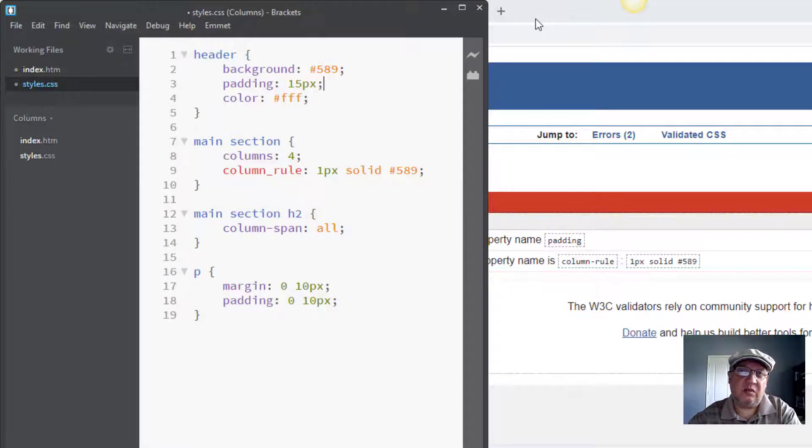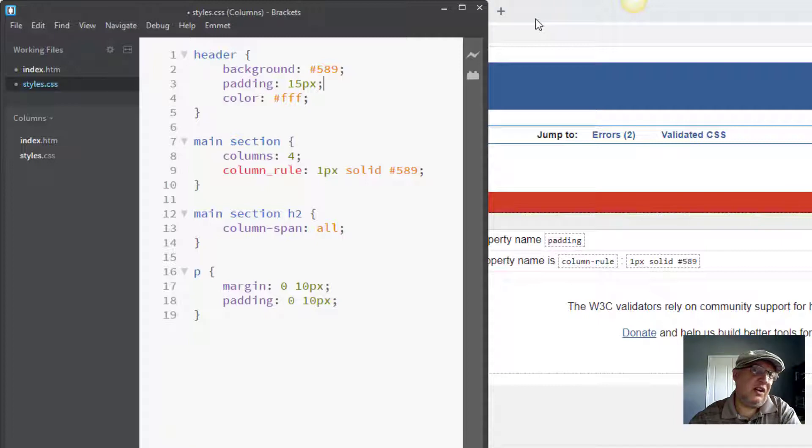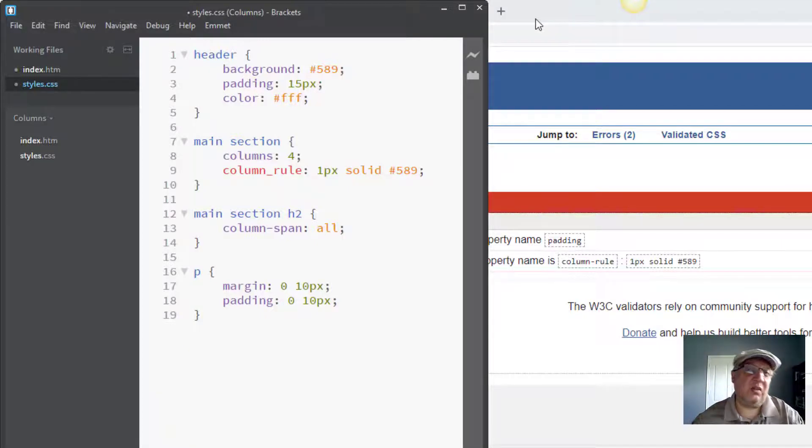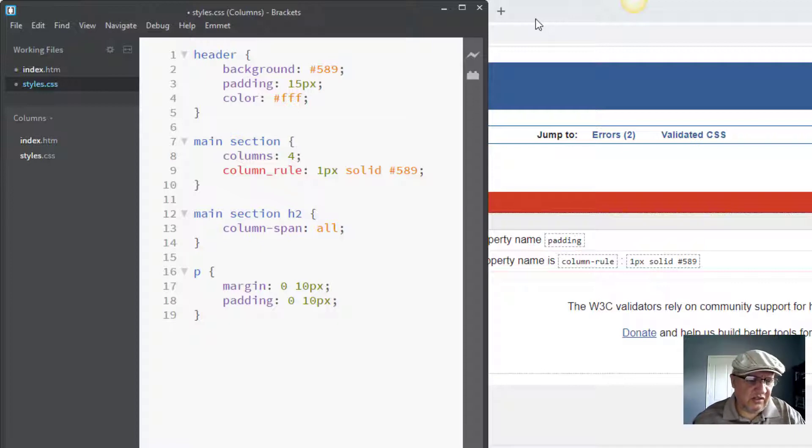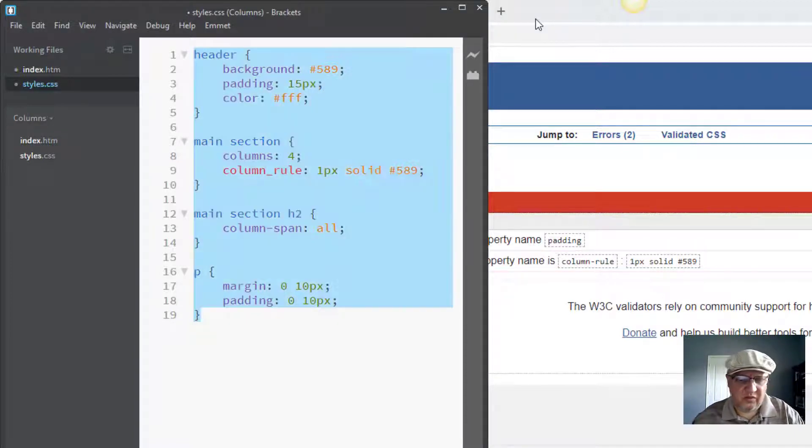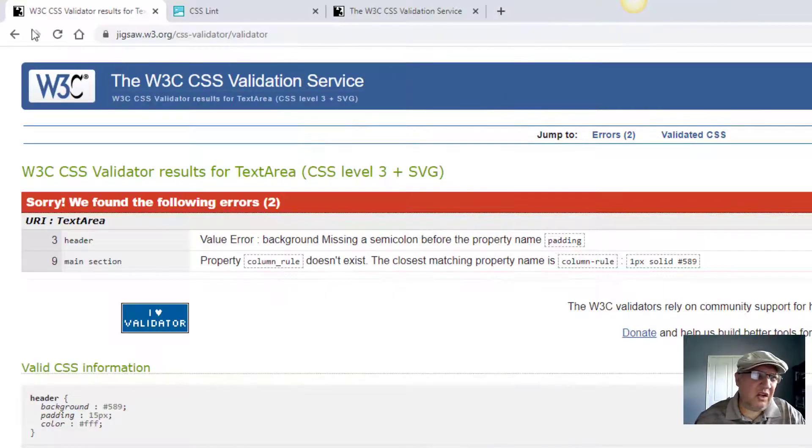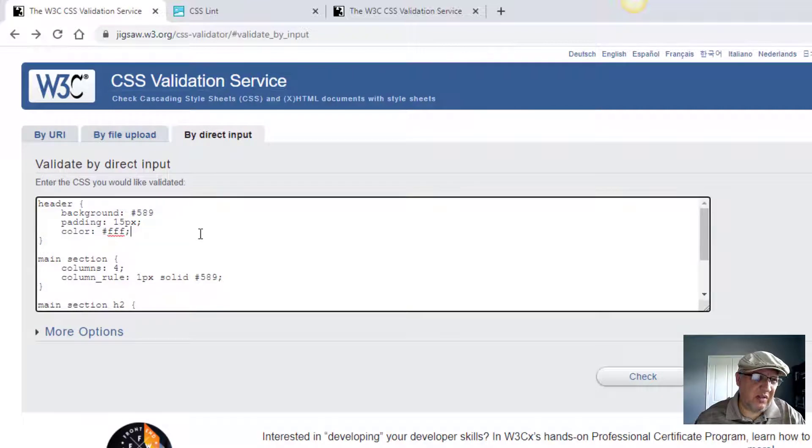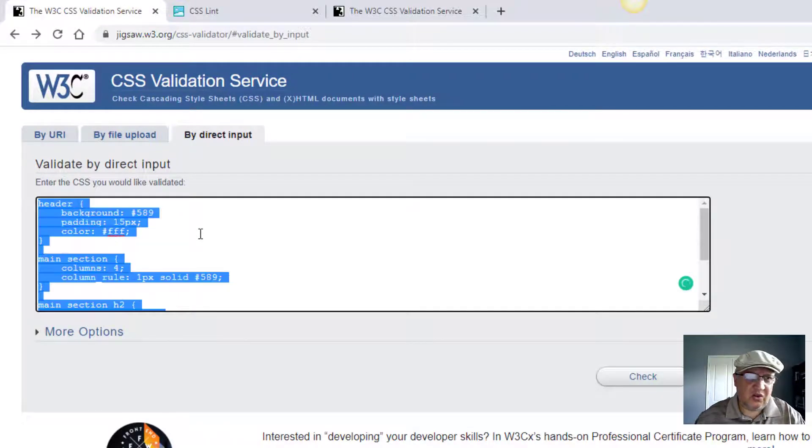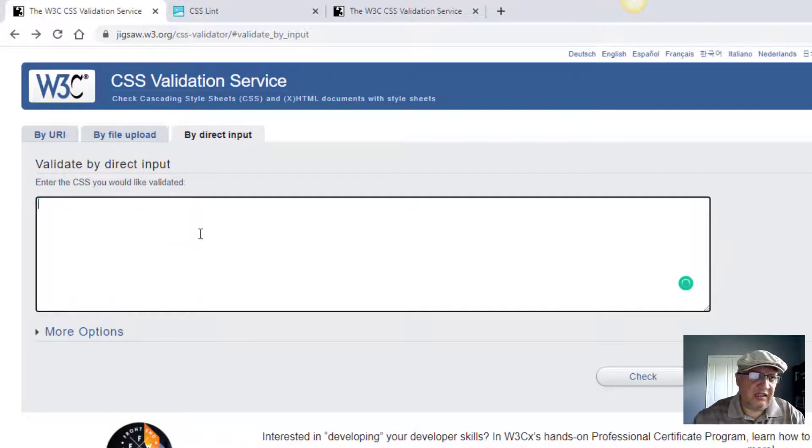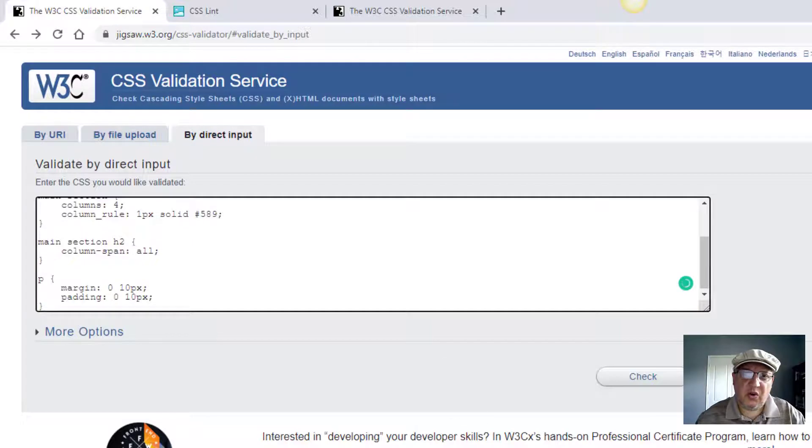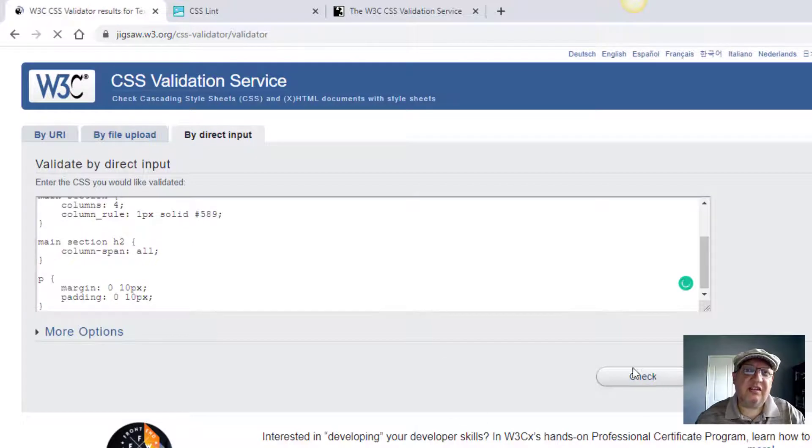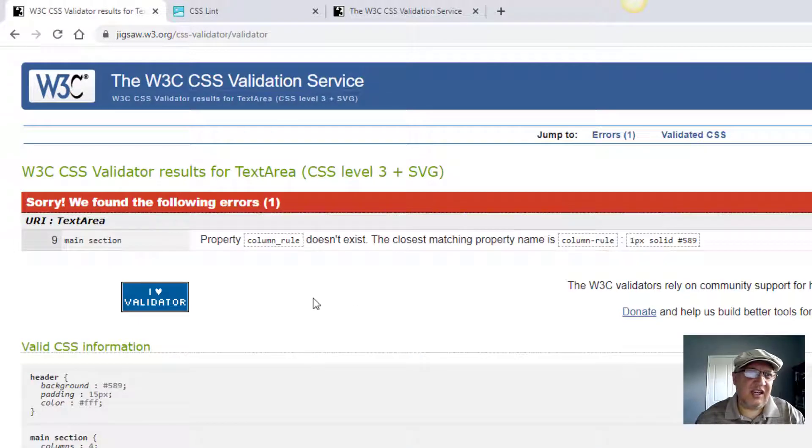I'm going to try again. Go back here, I'm going to refresh it. Control A, delete the old code, in with the new code, check again.